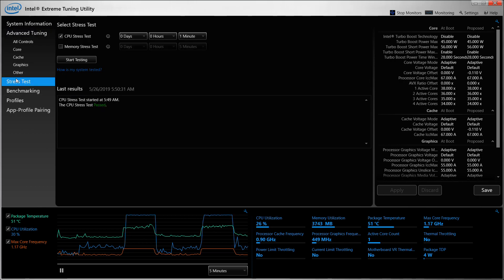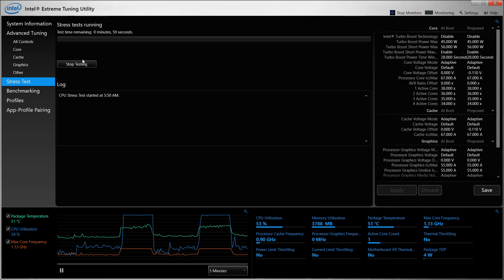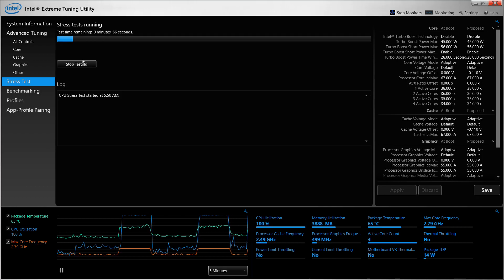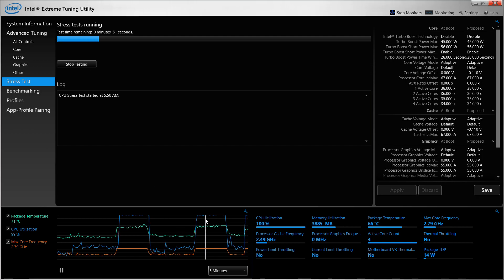Once we've set it to this, we can just go to the stress test again and I'll showcase how it works under load. If you recall, the package temperature with the previous one was going to around 70 to 73 degrees as you can see on the left, and now the package temperature is around 64 to 66 degrees.